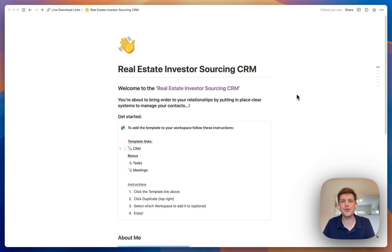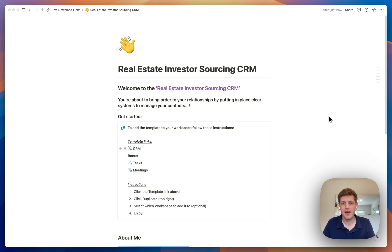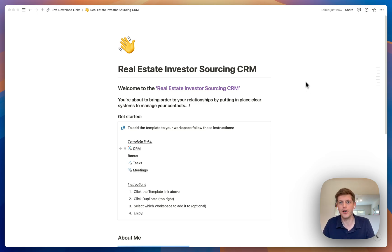Hey, it's Andy the Notion real estate guy, and welcome to the real estate investor sourcing CRM. In this video, I just want to quickly show you around the template to show you what it can do, so that you can find out more about how it can help you in your business.